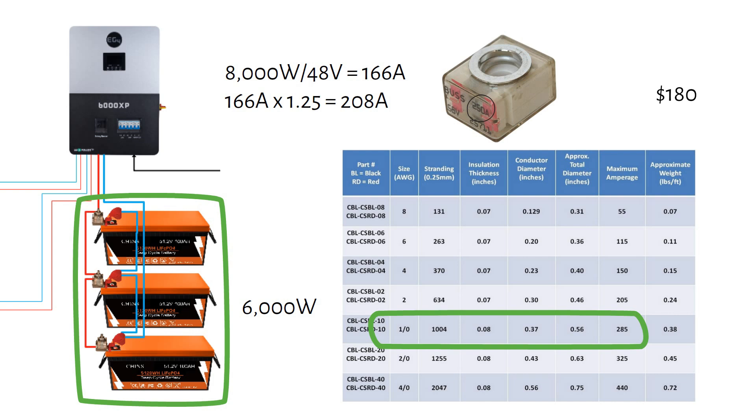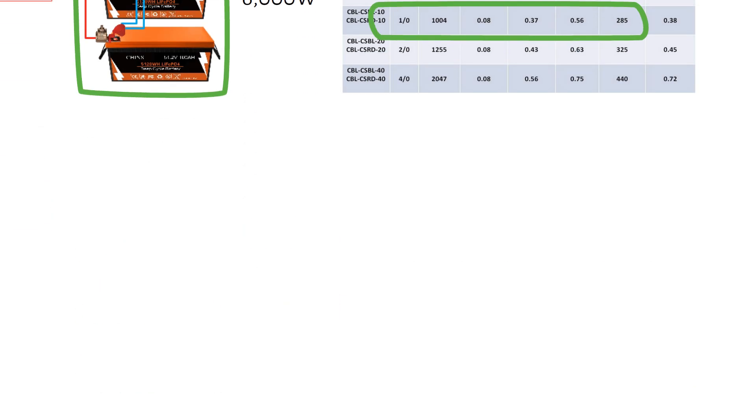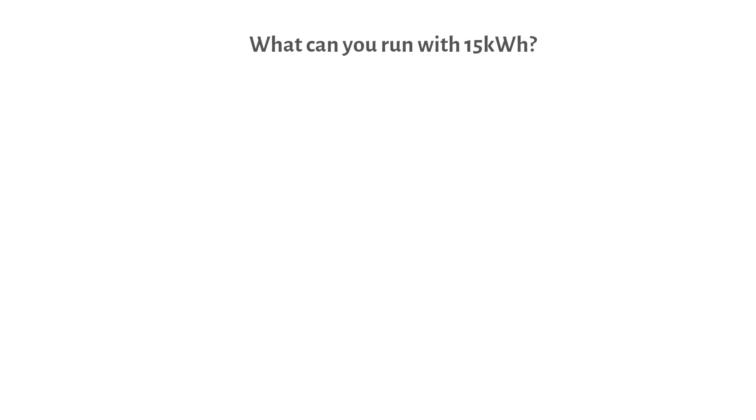You can also check out the link in description for pre-crimped cables. But what can you run with 15kWh of storage? Let's do a quick load analysis. Imagine you're facing an emergency like Hurricane Helene and need to power only the essentials. Here's a breakdown.